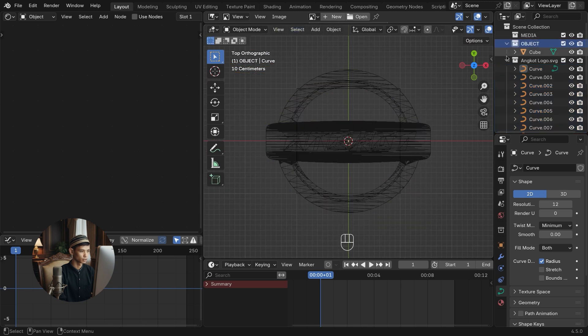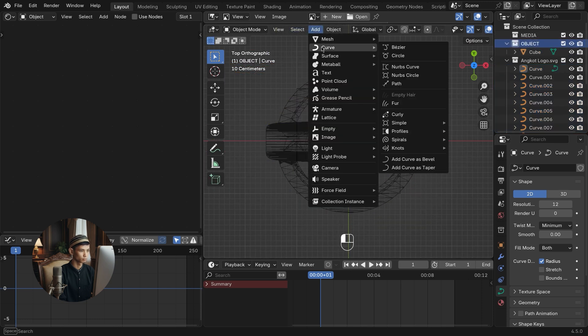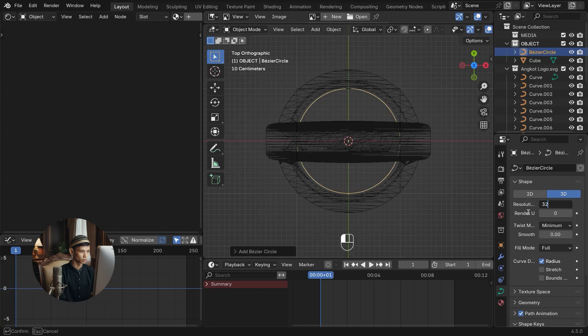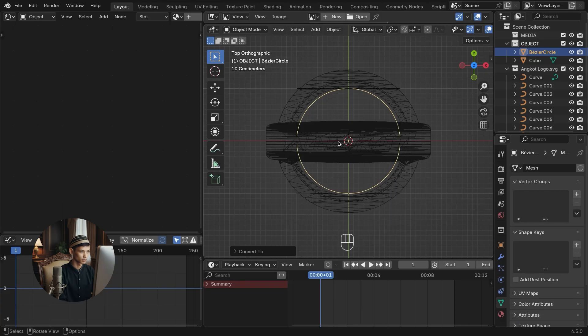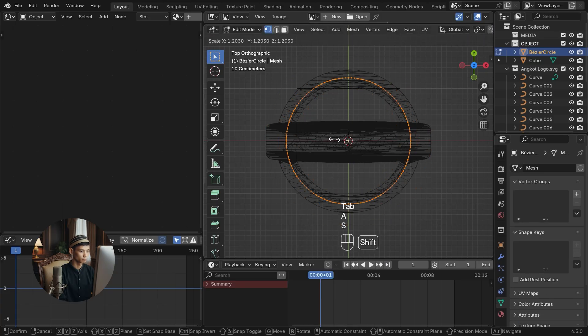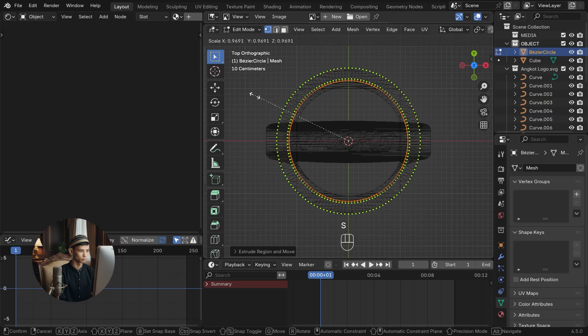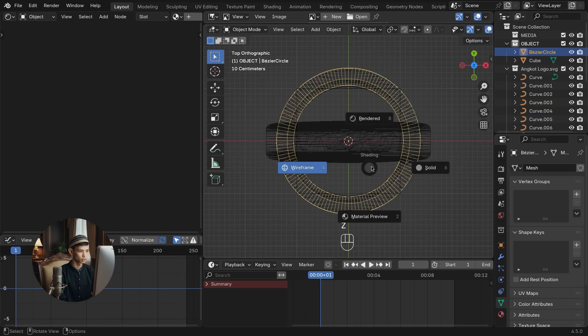Add a circle curve. Change the curve resolution to 32. Convert the curve to a mesh object. Edit mode and modify the curve to create a circle logo. Shape it as you wish to make the logo look 3D.